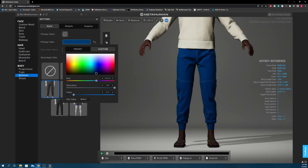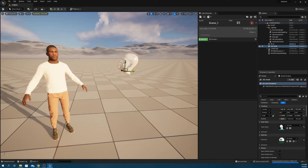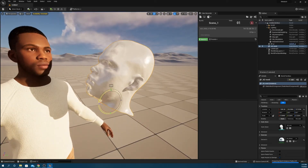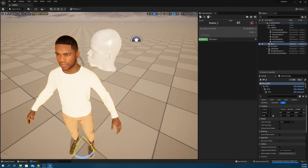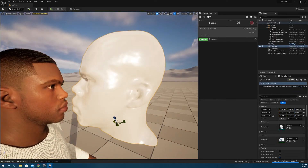When that's all set, you can open up Bridge through UE5. Download your character, then export them to your project to do whatever you want with.